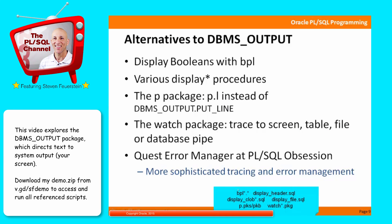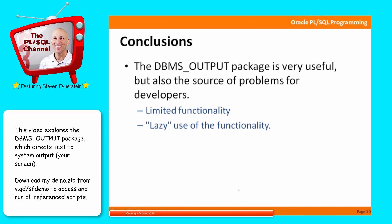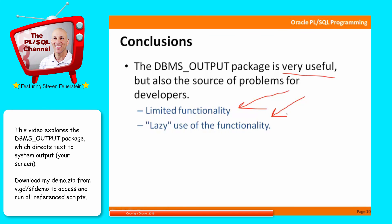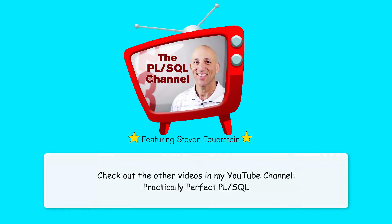So again, my recommendation is never call dbms output dot put line in your application code. It's very useful. Obviously, it's the only way we can get information out to the screen, but it leads to problems around limitations of functionality and the fact that we just get kind of lazy and say, just call dbms output dot put line, and we regret it later. So use it, but hide calls to that program behind other enhanced programs. Thank you.